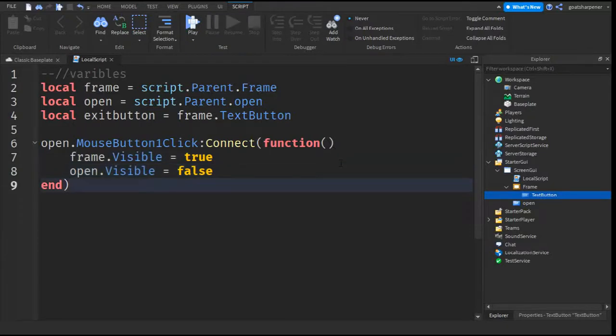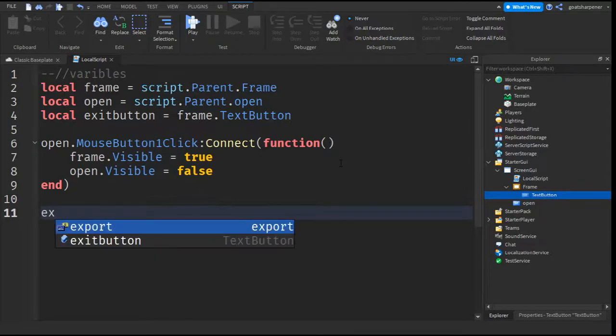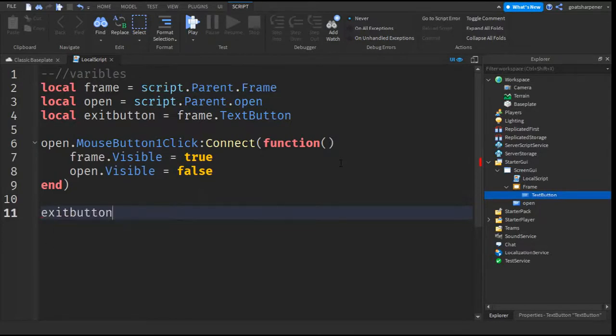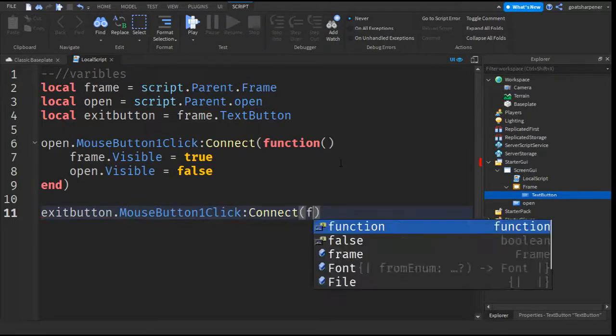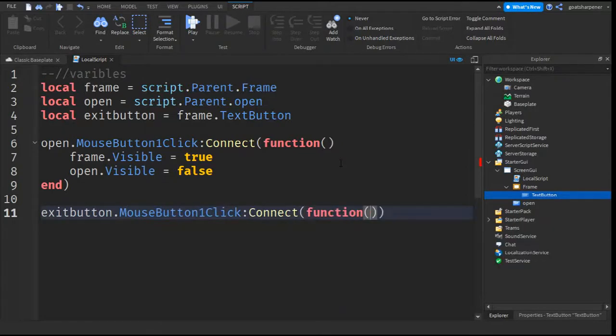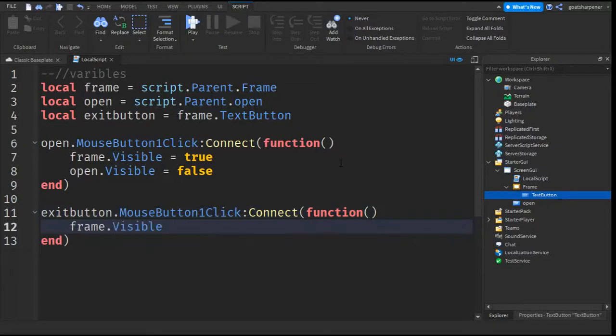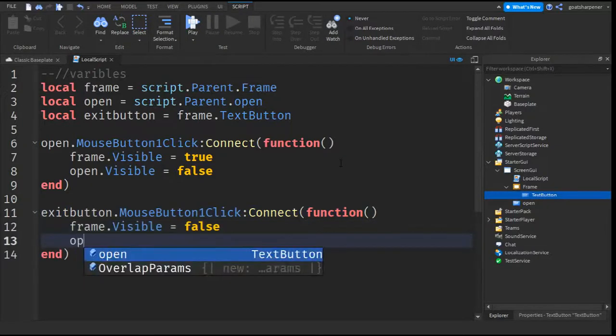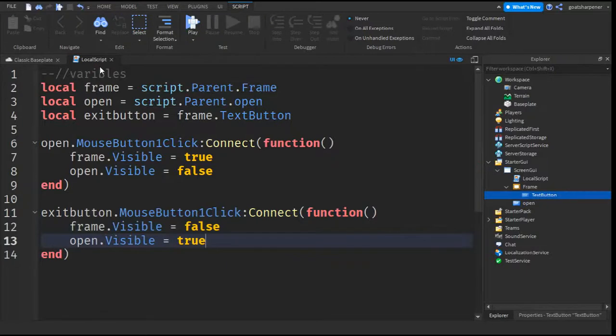After that, go down two lines from the end. And then write exitButton.mouseButton1click colon connect function. And then go down line. And then write frame.visible equals false. And then write open.visible equals true.